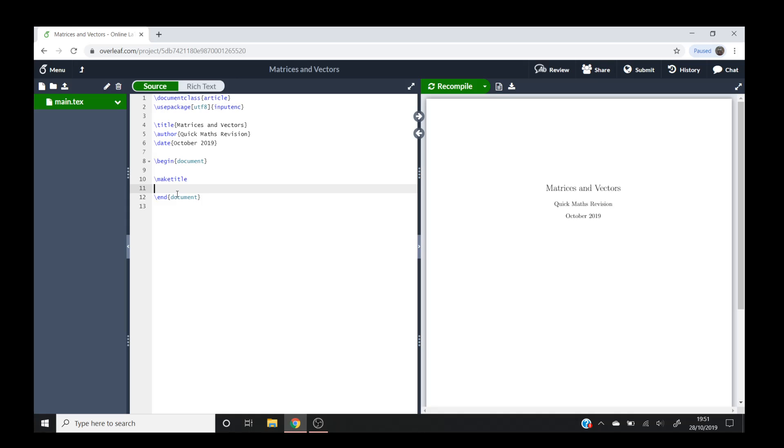Hello and welcome to Quick Maths Revision where today we're going to be doing a quick tutorial on creating matrices and vectors in LaTeX.